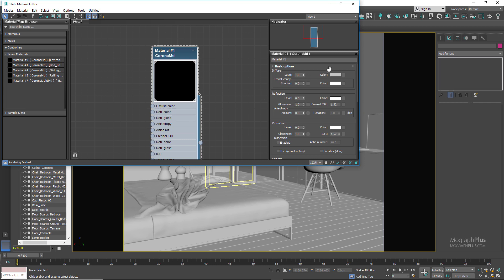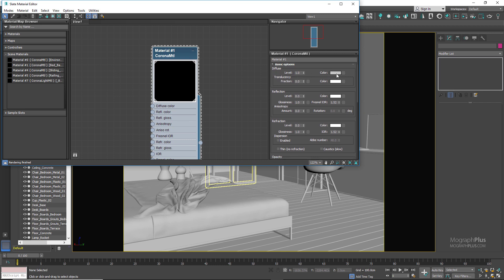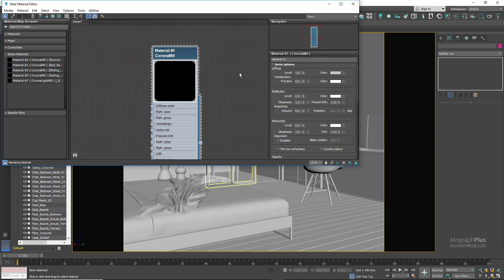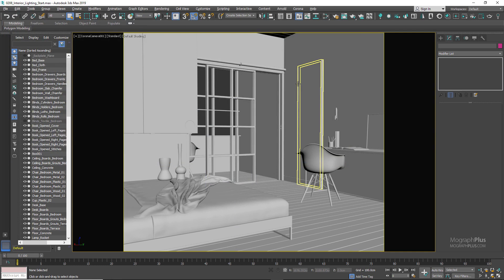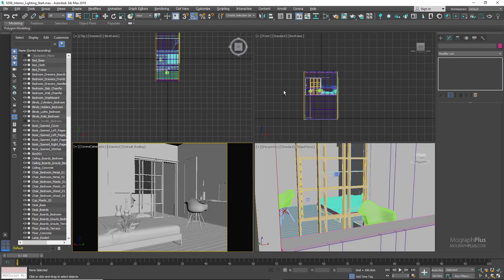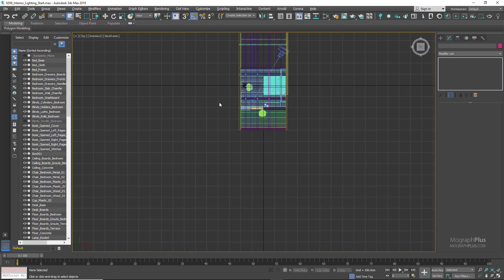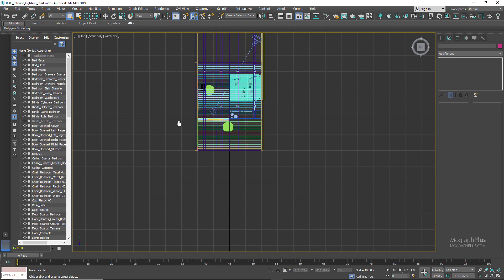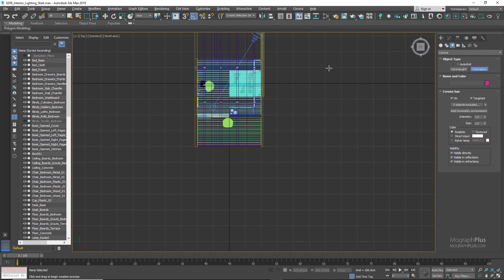In the material editor we have this default Corona material applied to all the geometries in the scene, so it's going to be a simple clay render. The only thing that I have adjusted in the material is a diffuse color. Instead of using the default 128 mid-gray value, I have made it a bit brighter to about 145. Now close the material editor and let's get back to the quad view and start adding a Corona Sun from the top view.